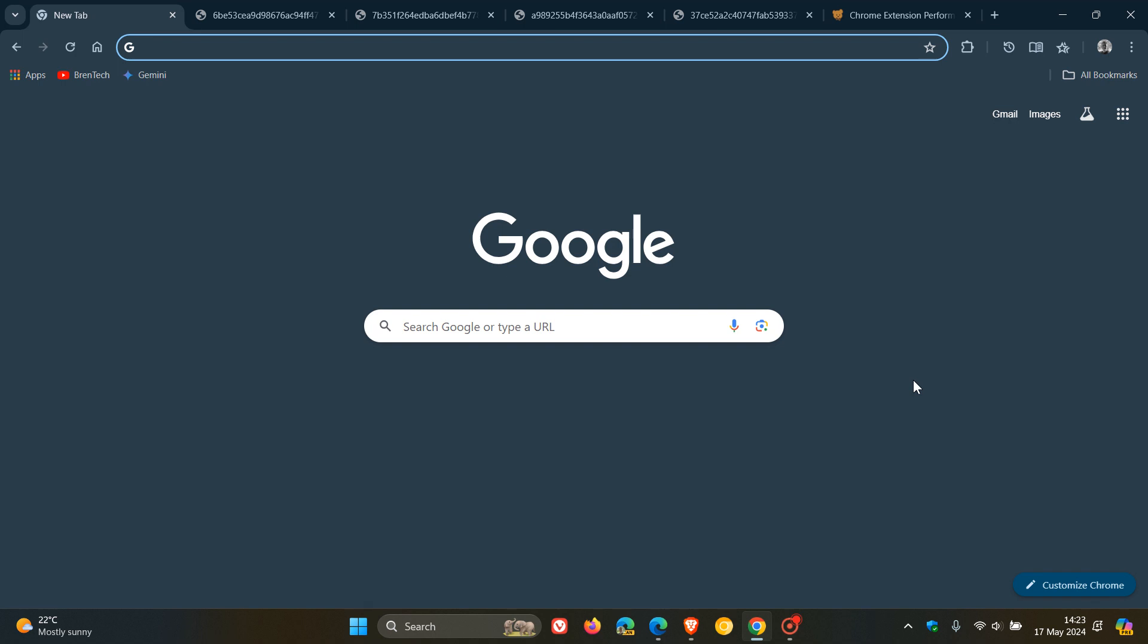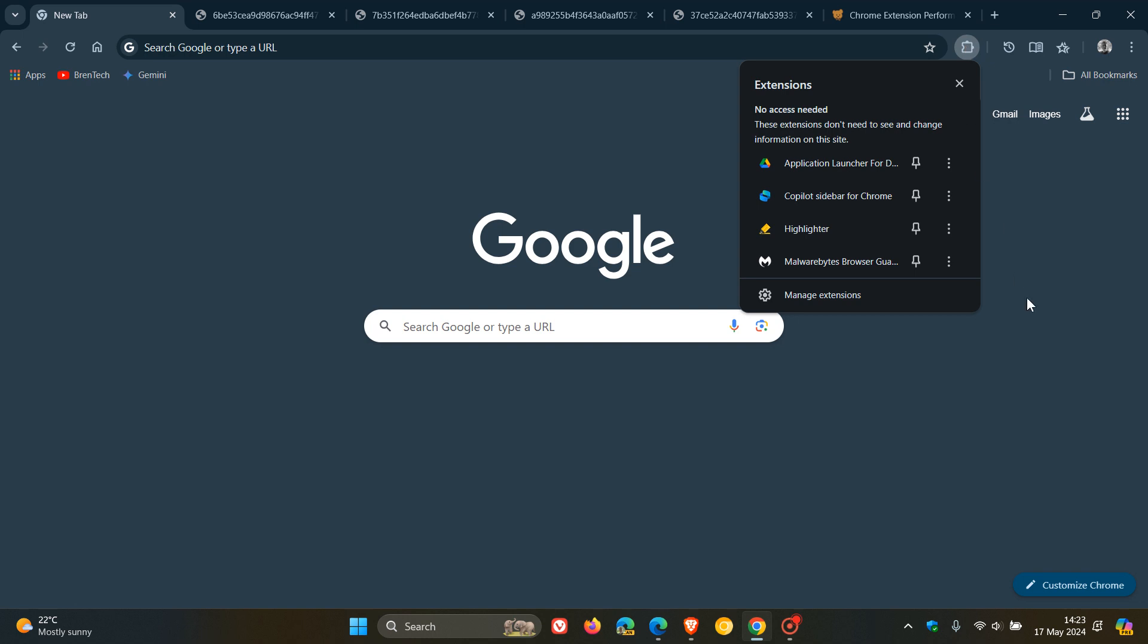Chrome extensions can add useful functionality to your browser, but it goes without saying the more extensions that you add to Chrome or any browser can slow down and negatively impact your browsing experience when it comes to your browser's performance in different ways.